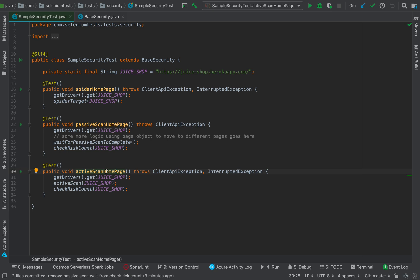We were using Juice Shop in the past to carry out security testing against this application. Juice Shop is again an application which is available from OWASP, and it can be used without having any consideration about whether we can use this application or not.